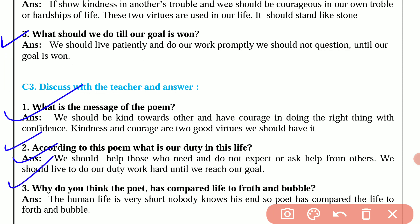Question number 3 is, why do you think the poet has compared life to froth and bubble? The answer is, human life is very short and nobody knows his end, so the poet has compared life to froth and bubble.